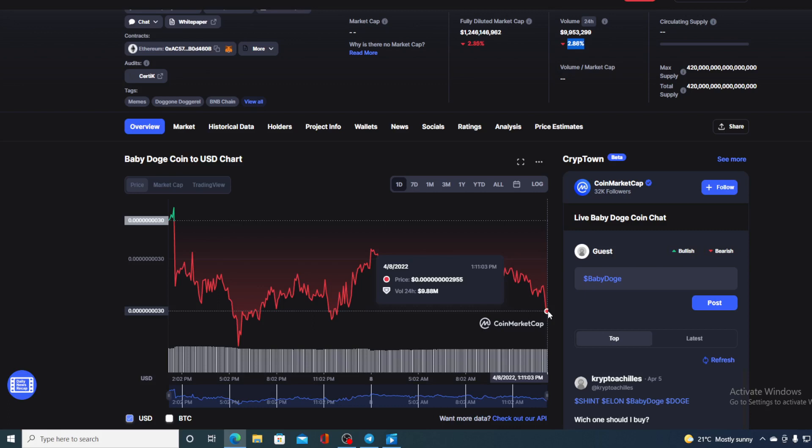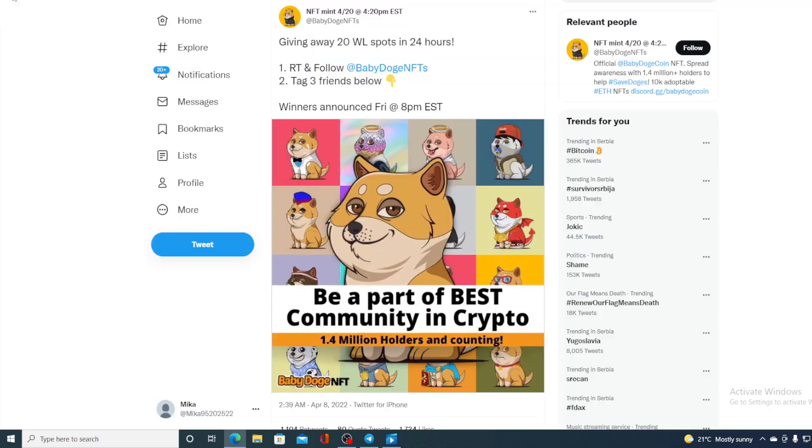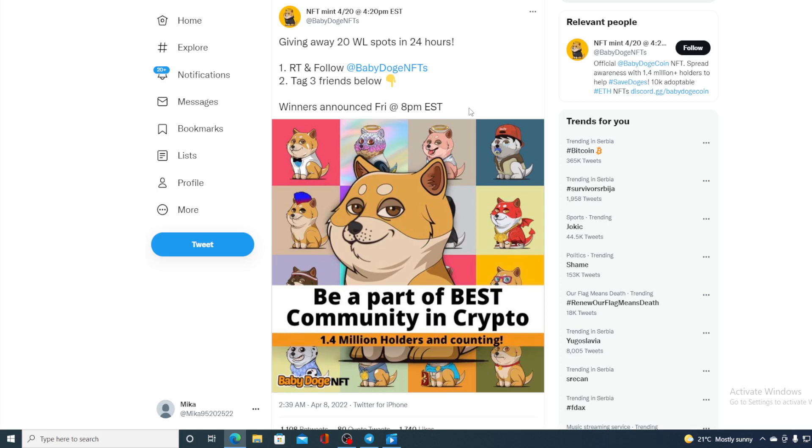So guys, you remember the 20 whitelist giveaway that was active on Baby Doge. Now today the winners will be announced. Take a look at this: giving away 20 whitelist spots in 24 hours, winners announced Friday 8 PM EST. So guys, today 8 PM EST find out who the winners are and all the best and best of luck if you were actually entering this giveaway.